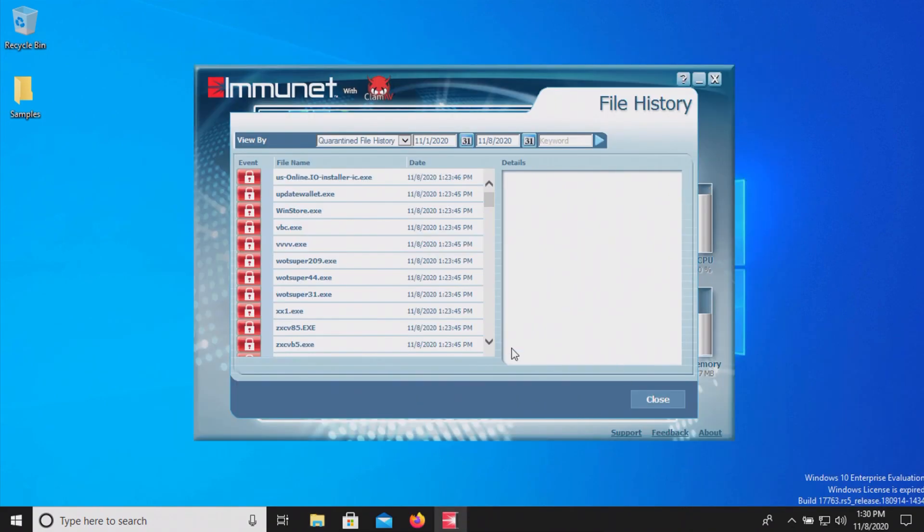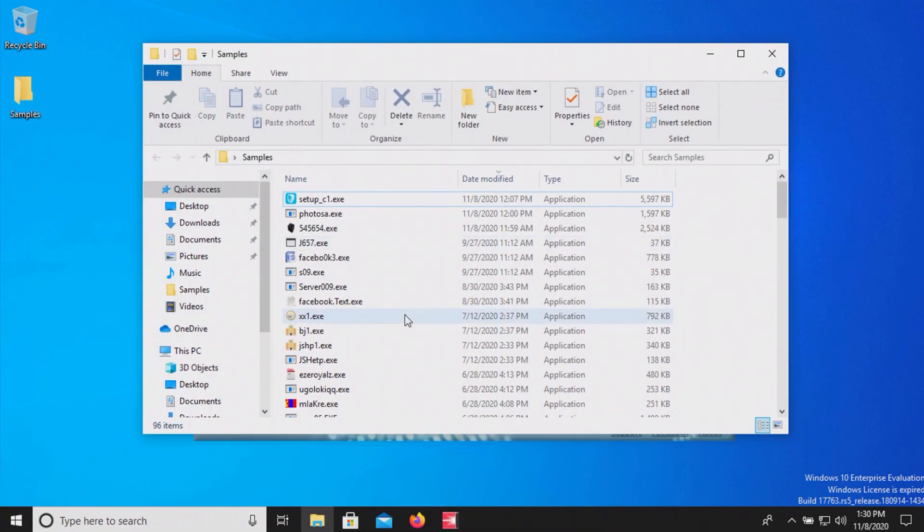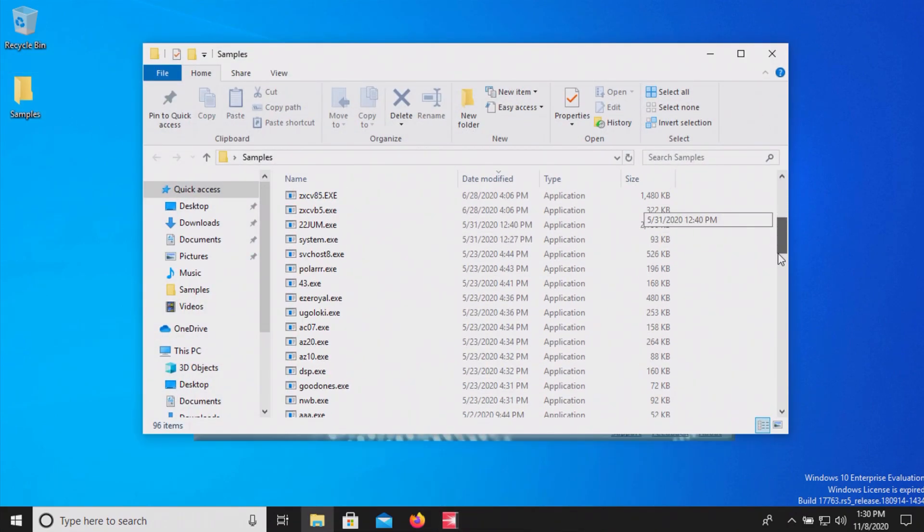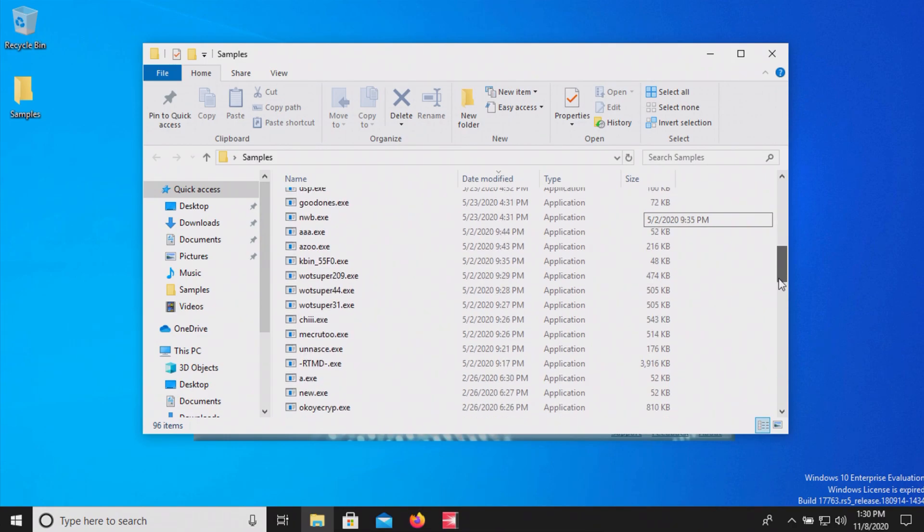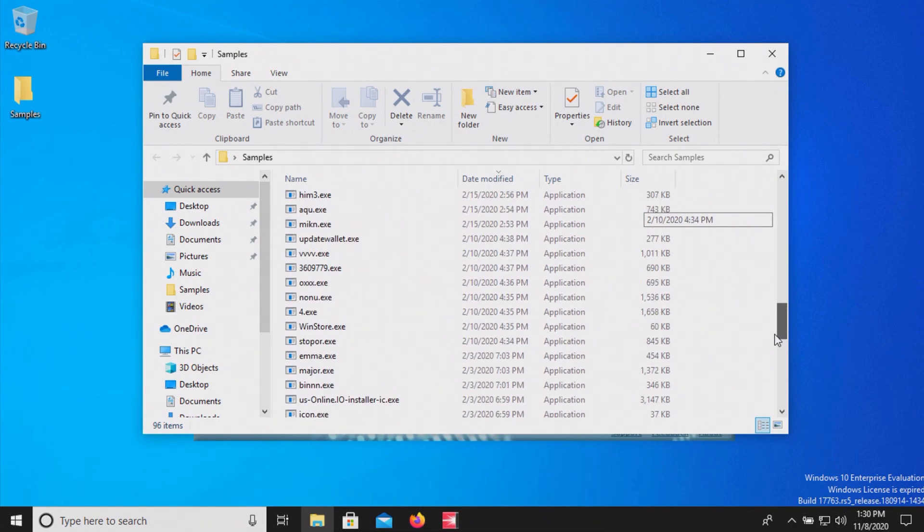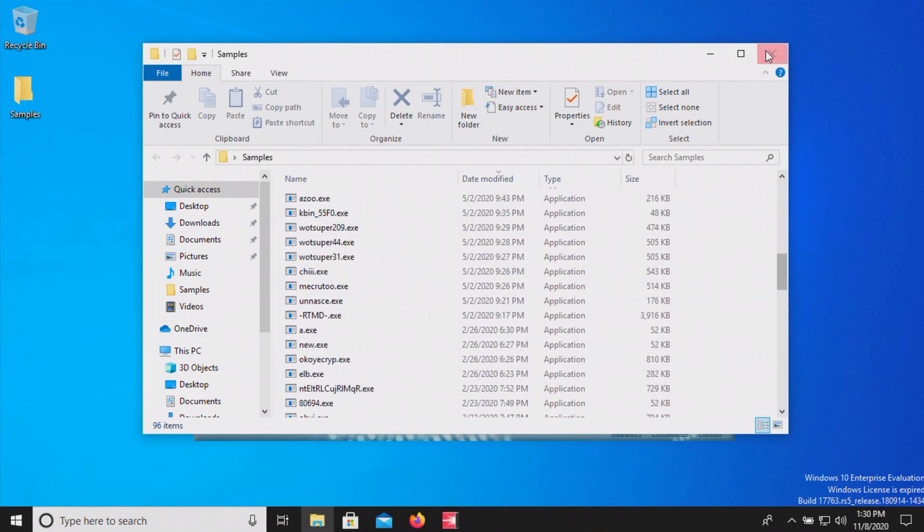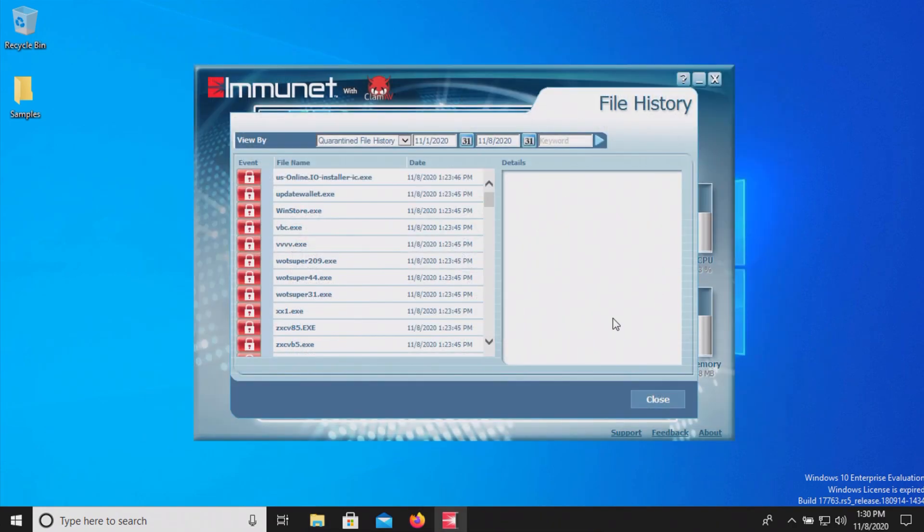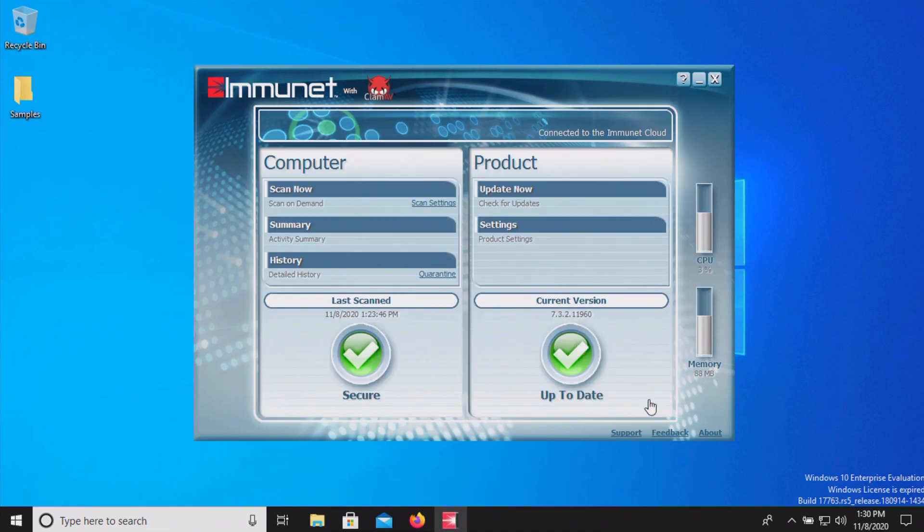When looking at the quarantine list it does show much of the samples here however it looks like it is not a full clean quarantine or removal here so what we're going to try to do is before we proceed we're just going to restart the computer and see what happens.